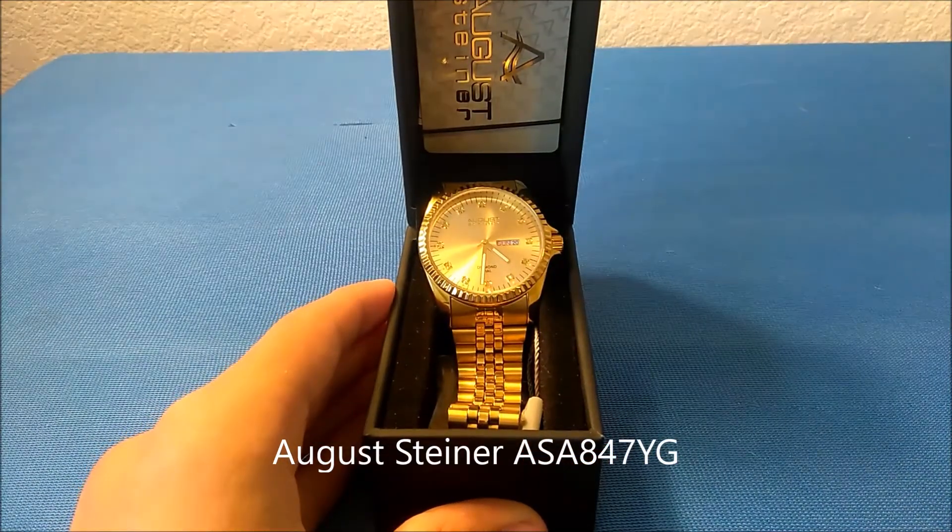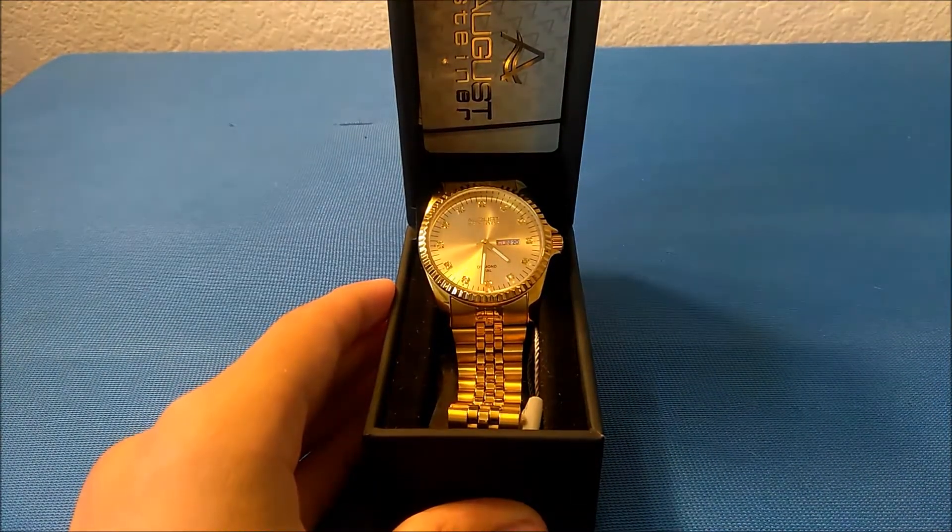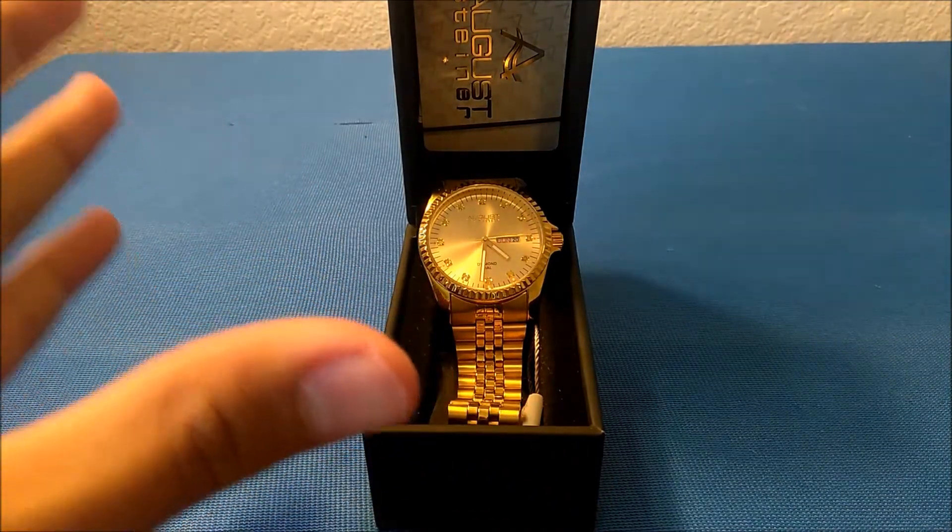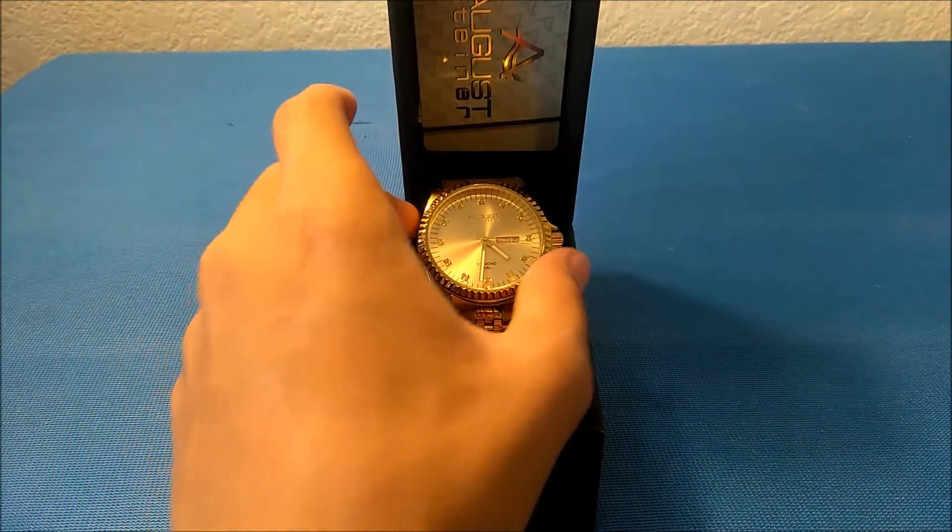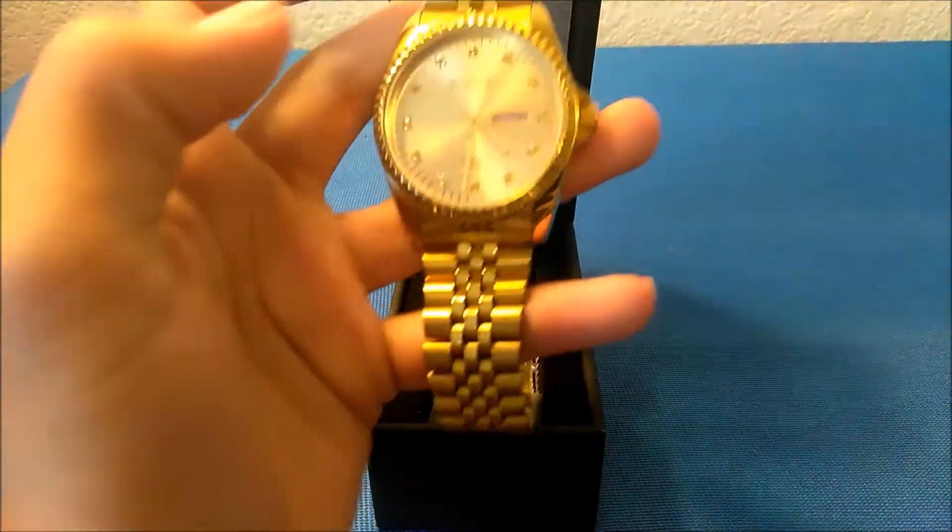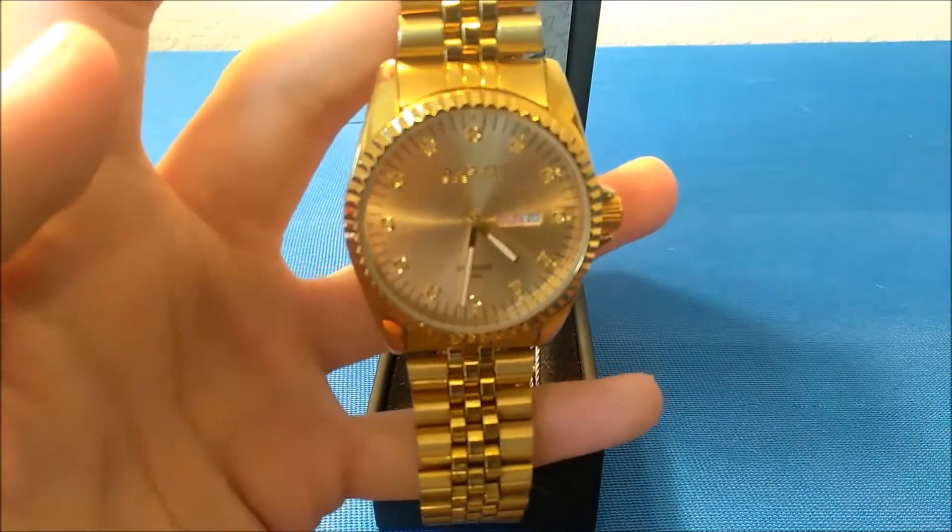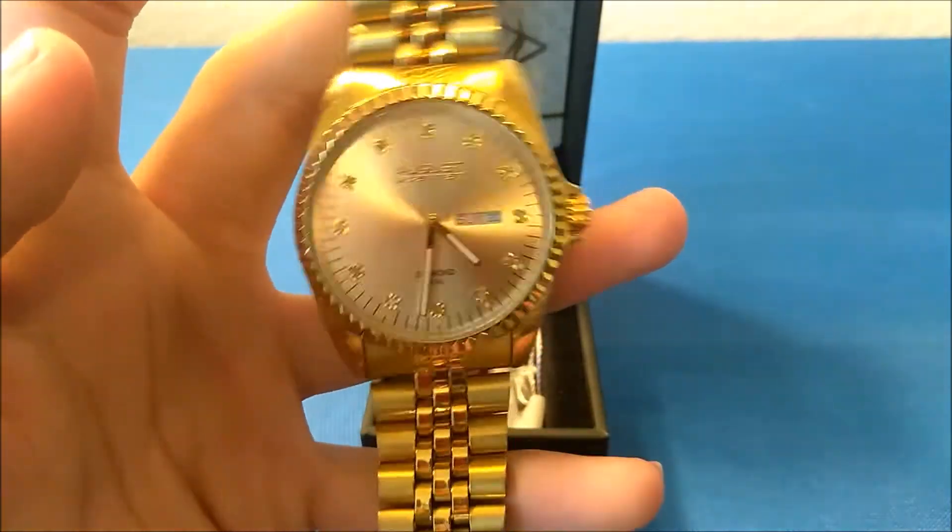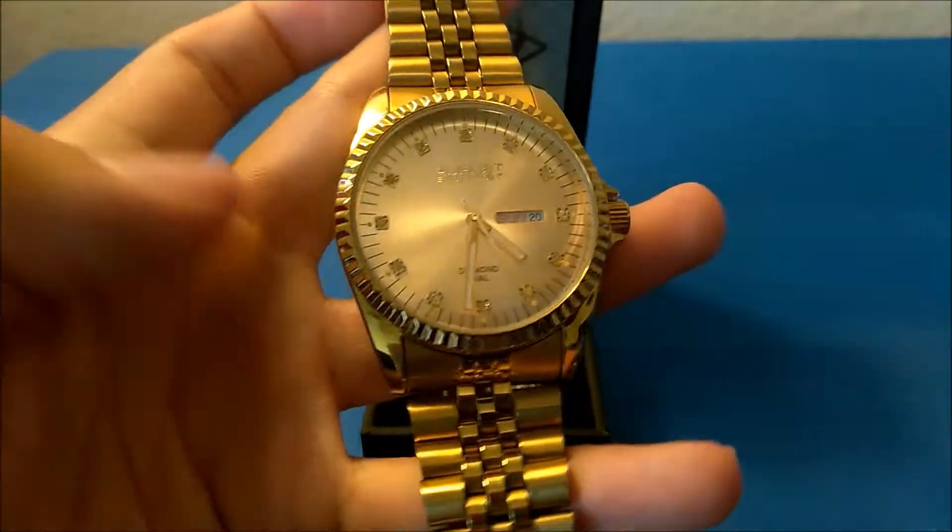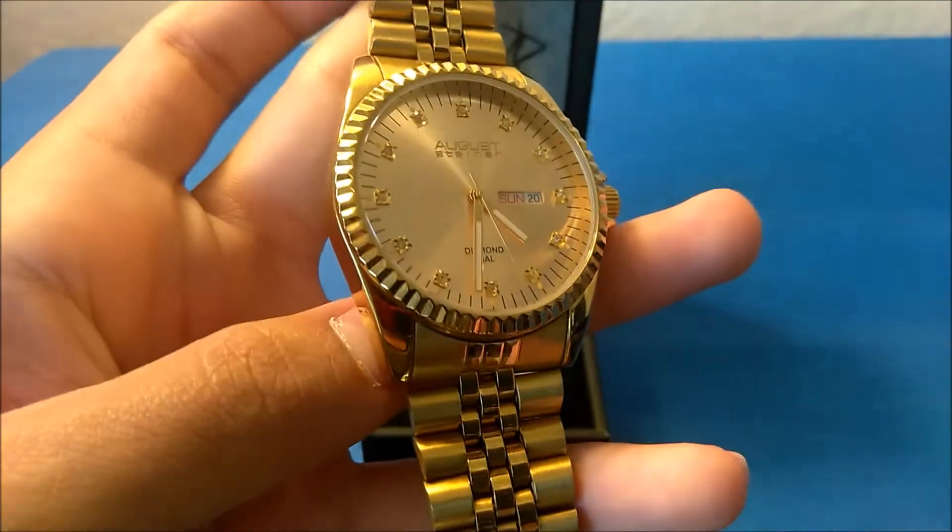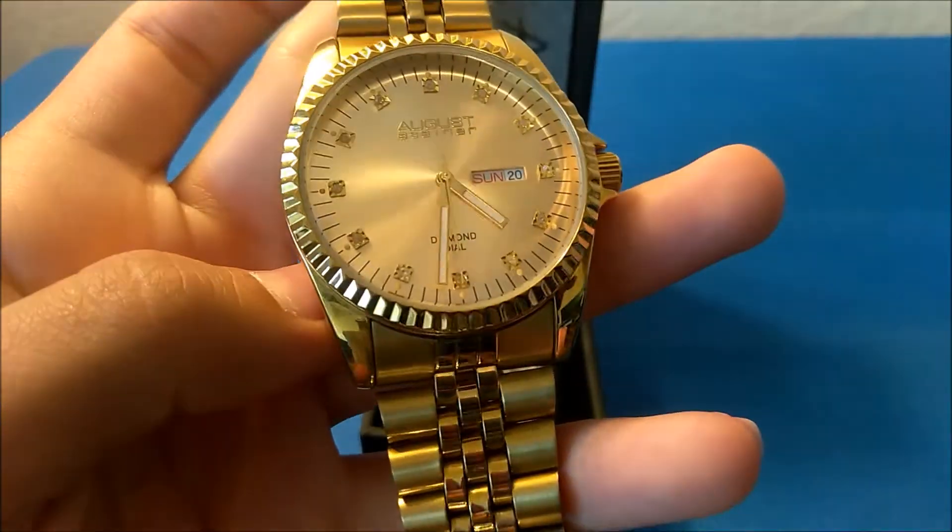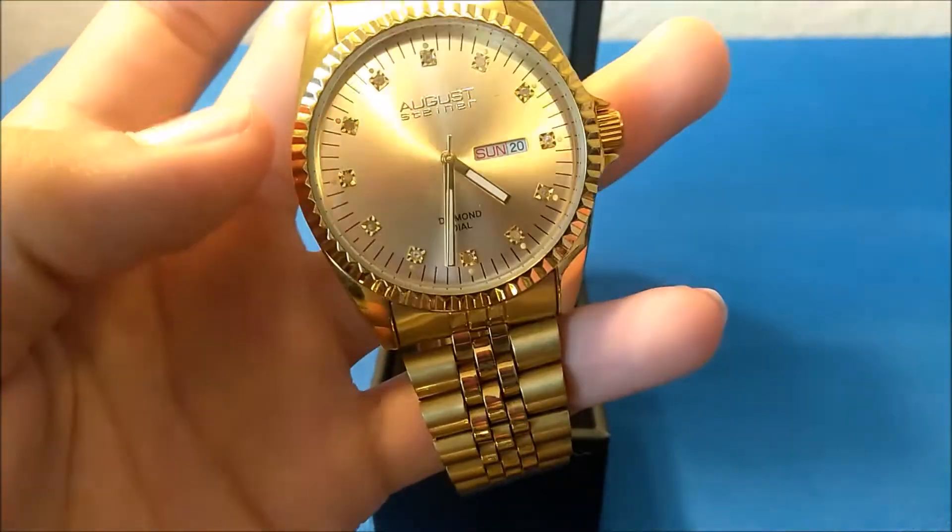There we go, that is the watch right there. Nice, shiny, beautiful watch. I'm gonna go ahead and pick it up and then we're gonna show you what it comes with. There we go. Look at that, it's really nice, really shiny.